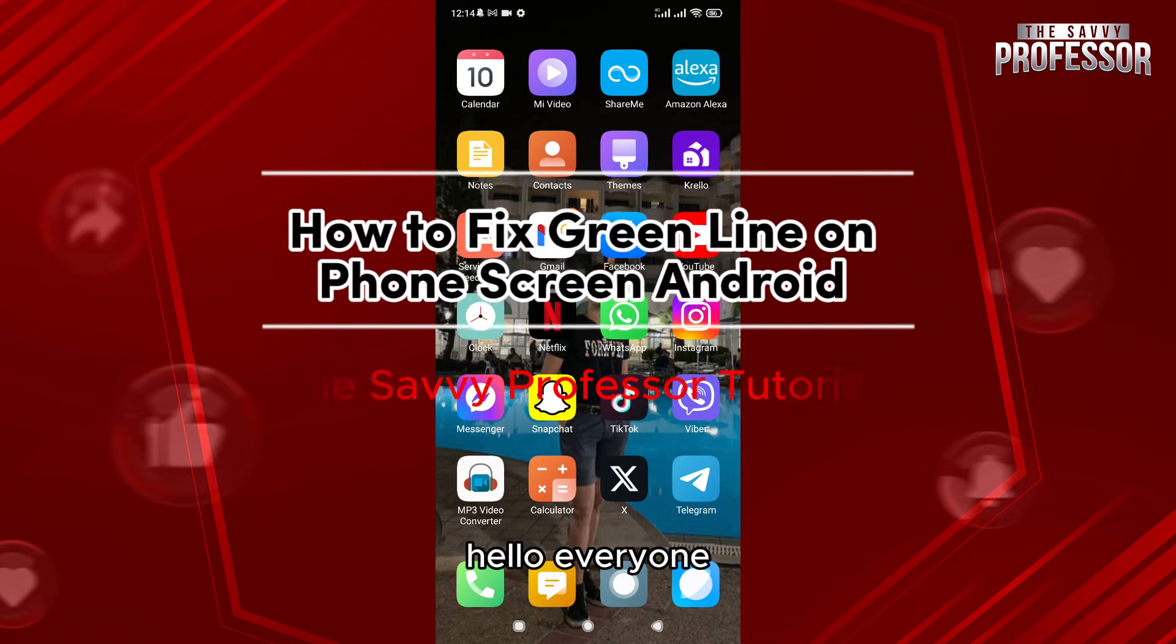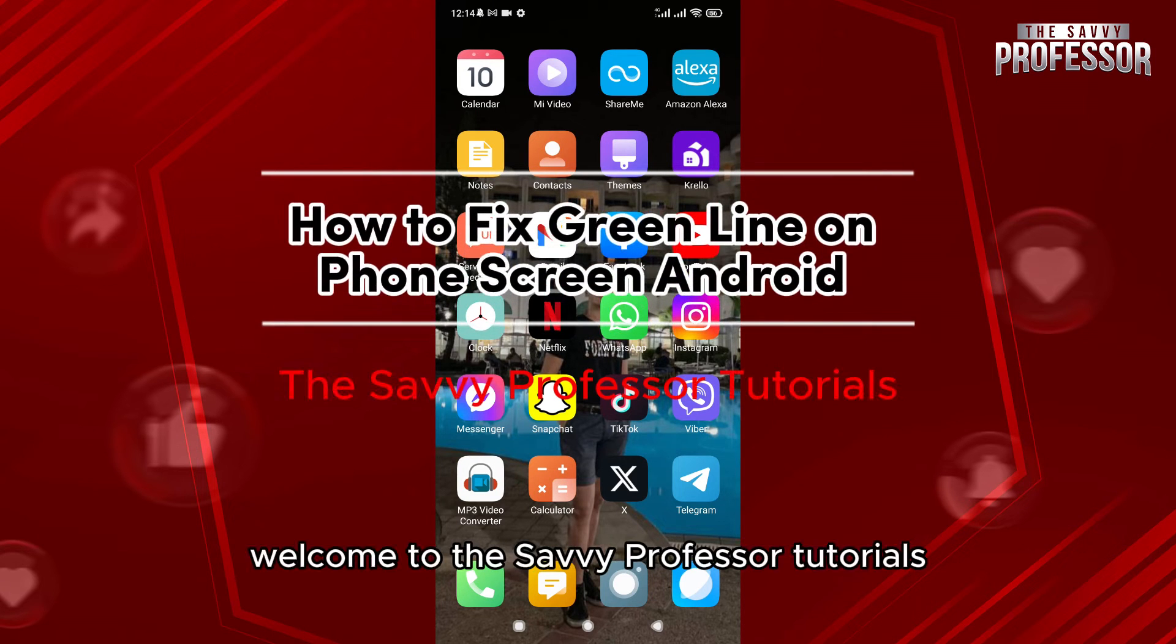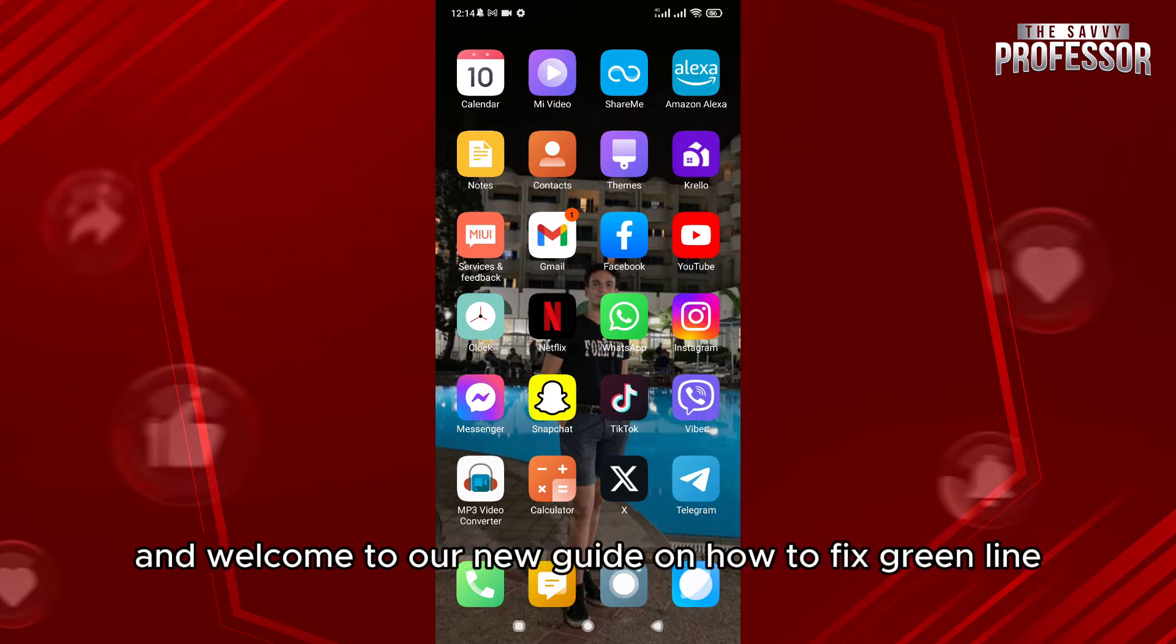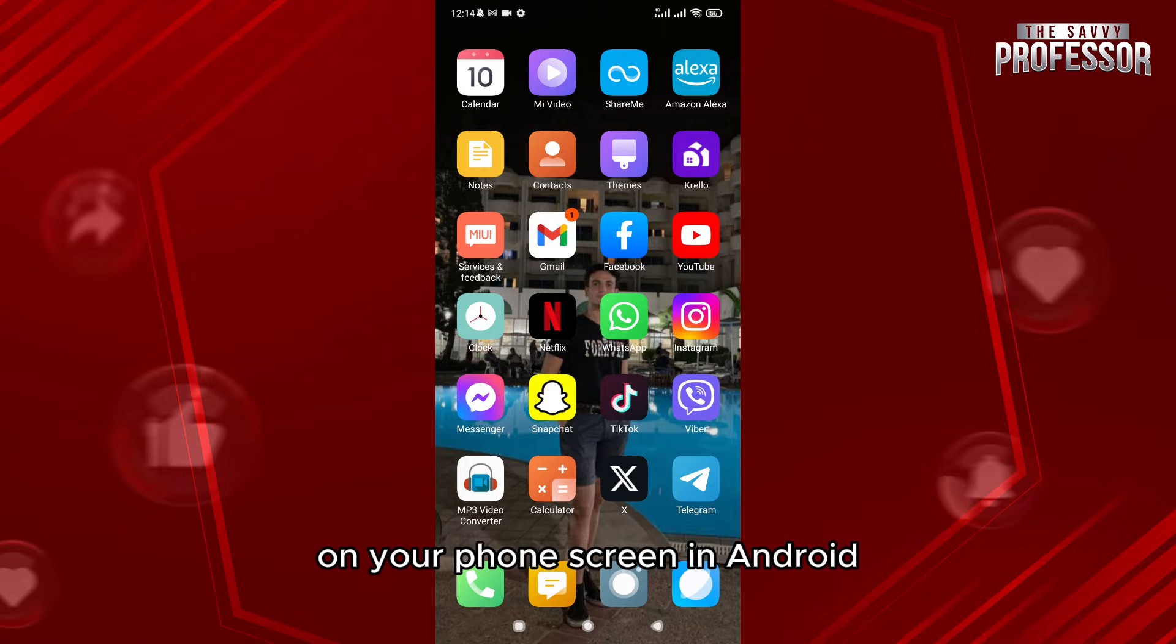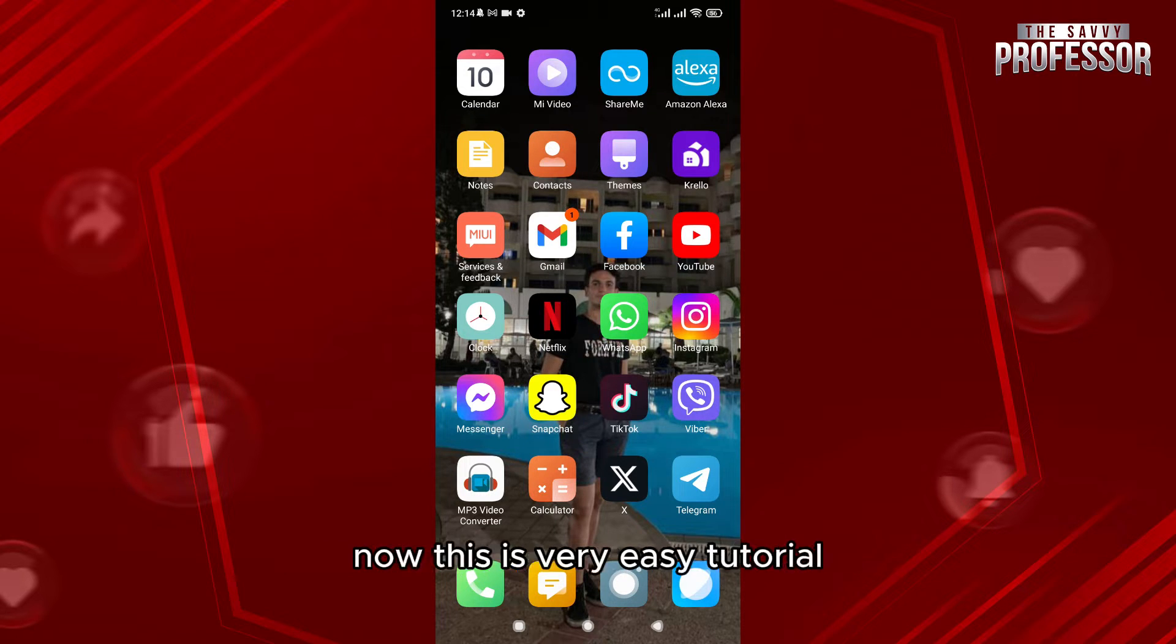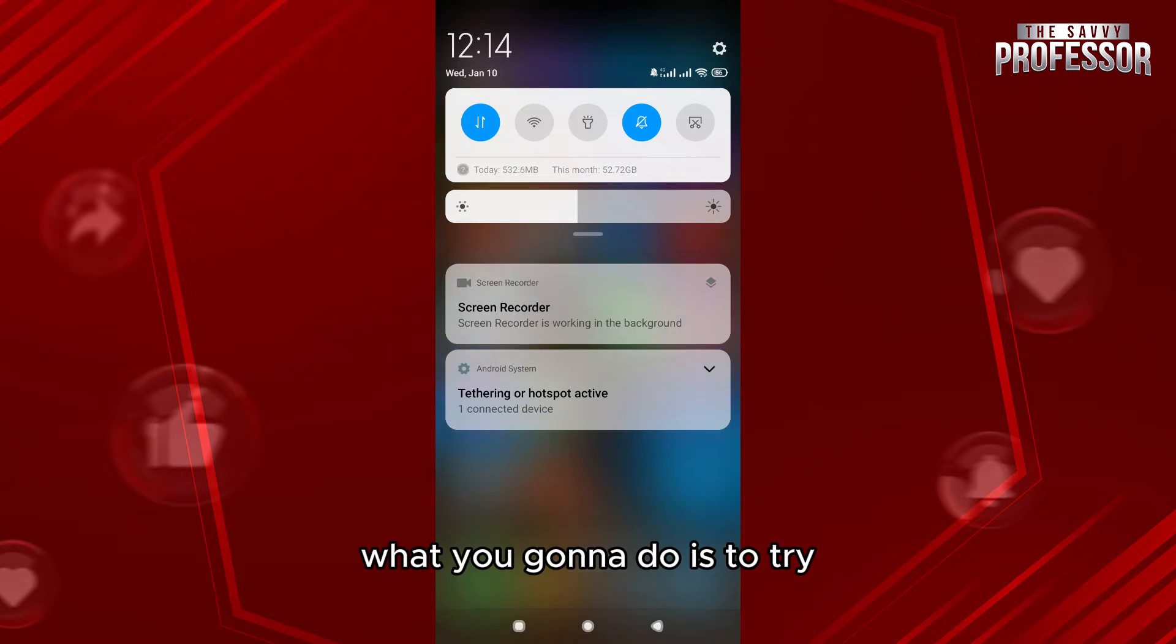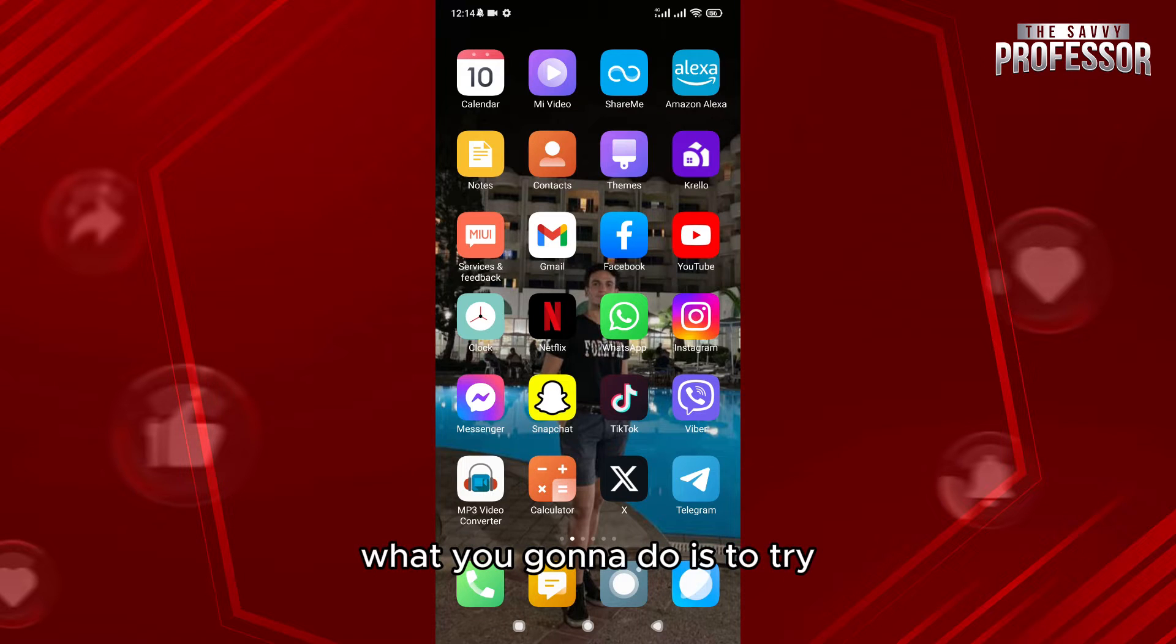Hello everyone, welcome to the Savvy Professor tutorials and our new guide on how to fix green line on your phone screen in Android. This is a very easy tutorial. What you're going to do is try first...